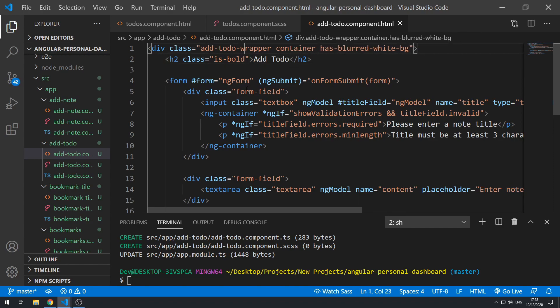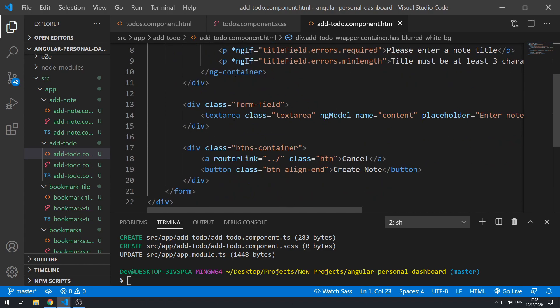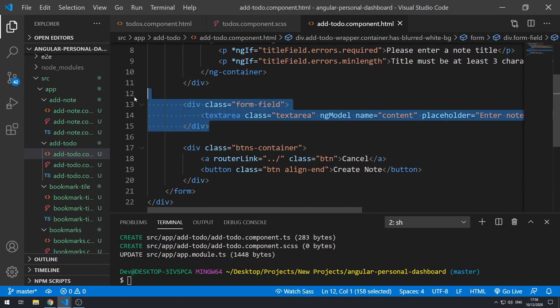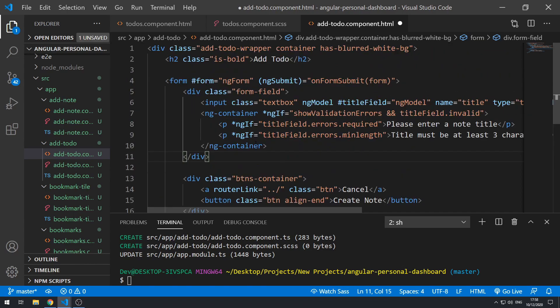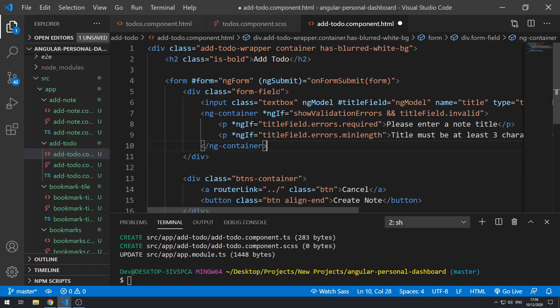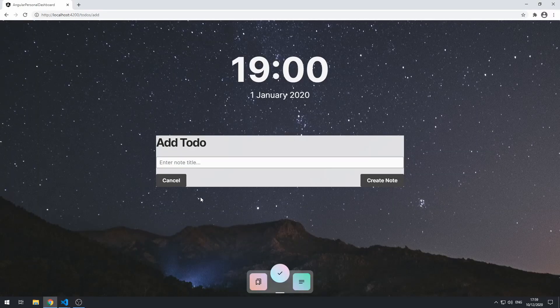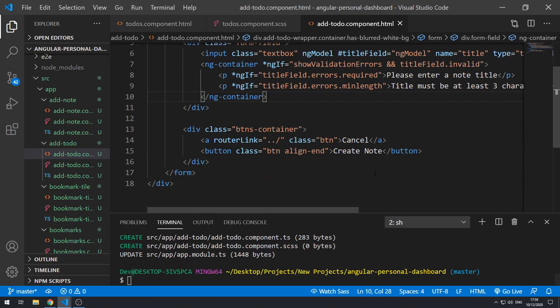Let's save that. We don't need the text area here because it's just the text we need — we'll only need one input. So let's save this and go back to the application. That looks pretty good. Let's change the text of this button here to create-to-do.